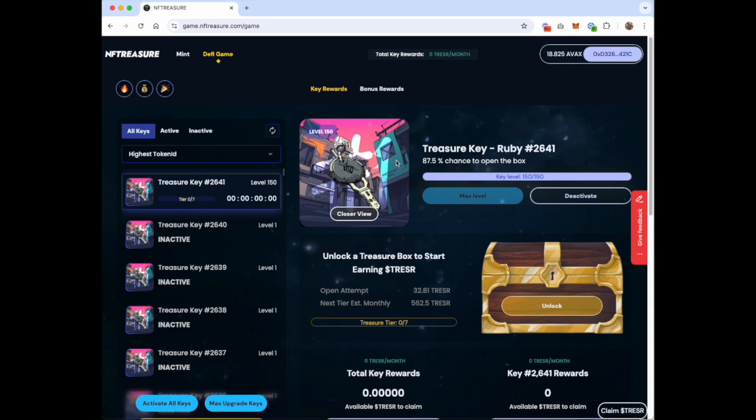But degens, start your engines. The race to level 150 has begun. The race to burn all the Smarter off the planet has begun. And let me just see what the starting numbers were.